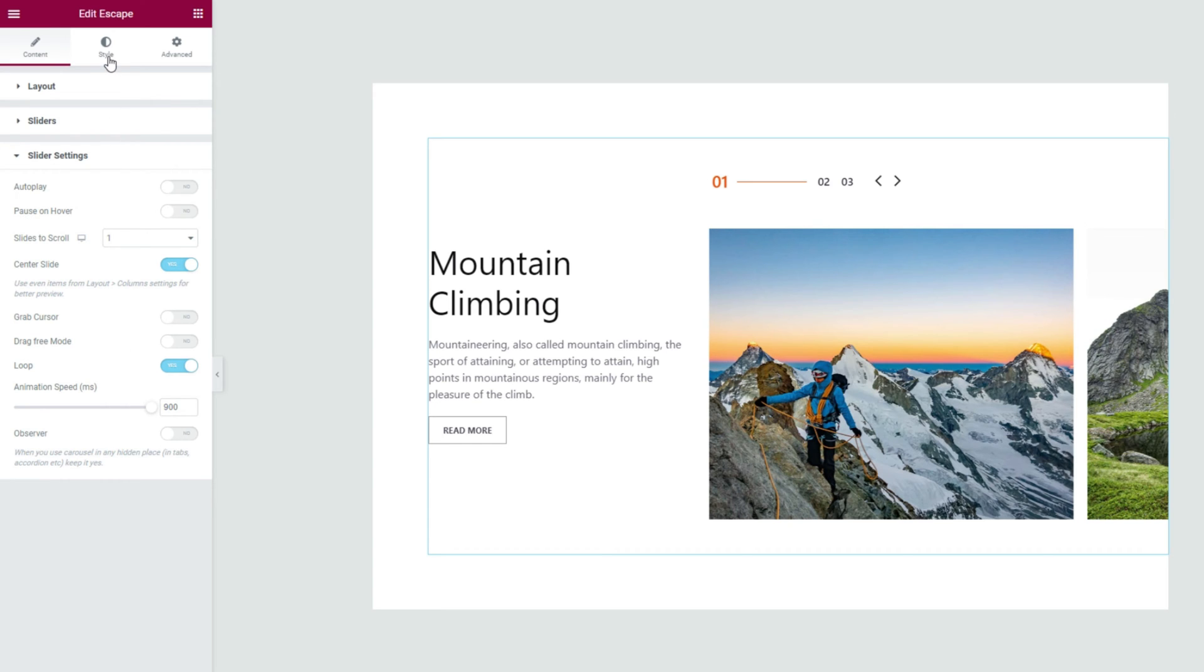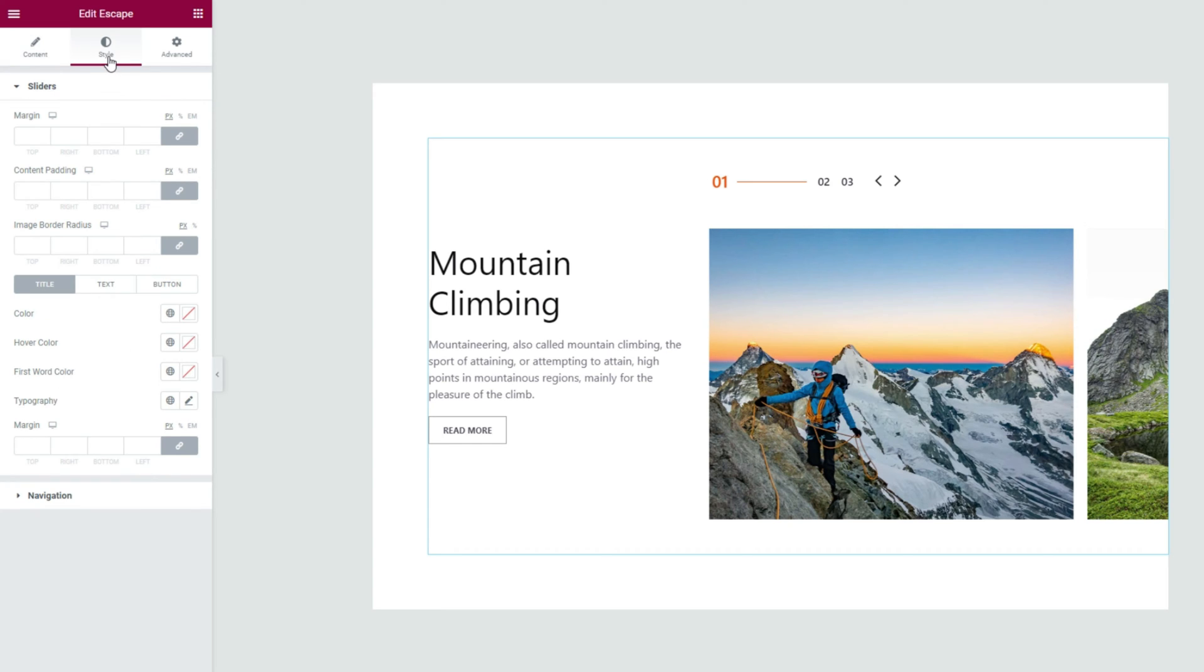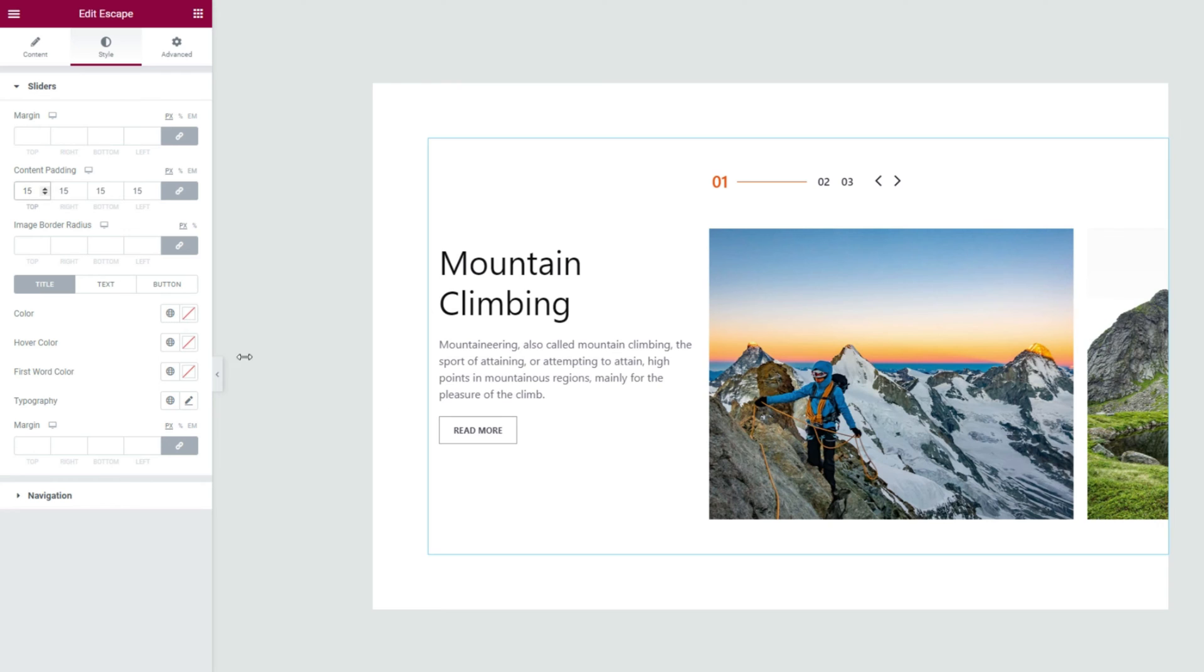Then moving into the style tab, we can customize the slider appearance to change the interface into something unique. From the first section, let's apply some content padding to shrink the area around the content part and make it more uniform. Below, you'll find three subsections with the title selected by default.